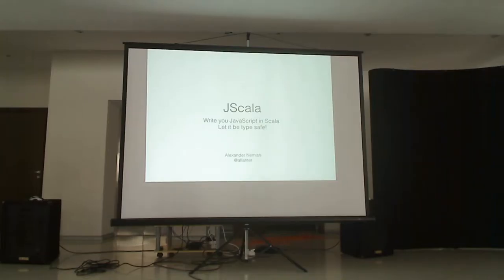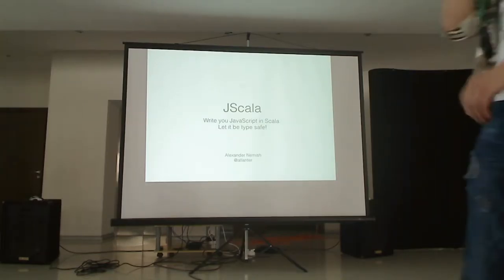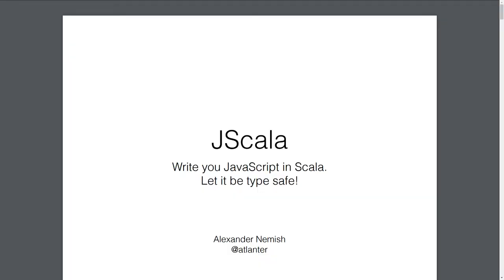Okay, hi guys. My name is Alex Nemes. I've been using Scala for quite some time.